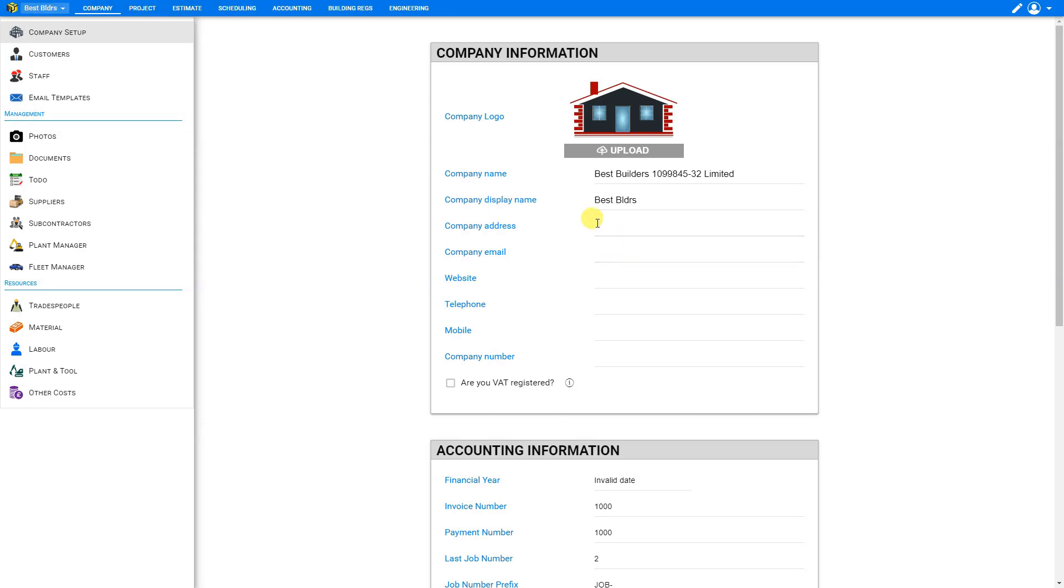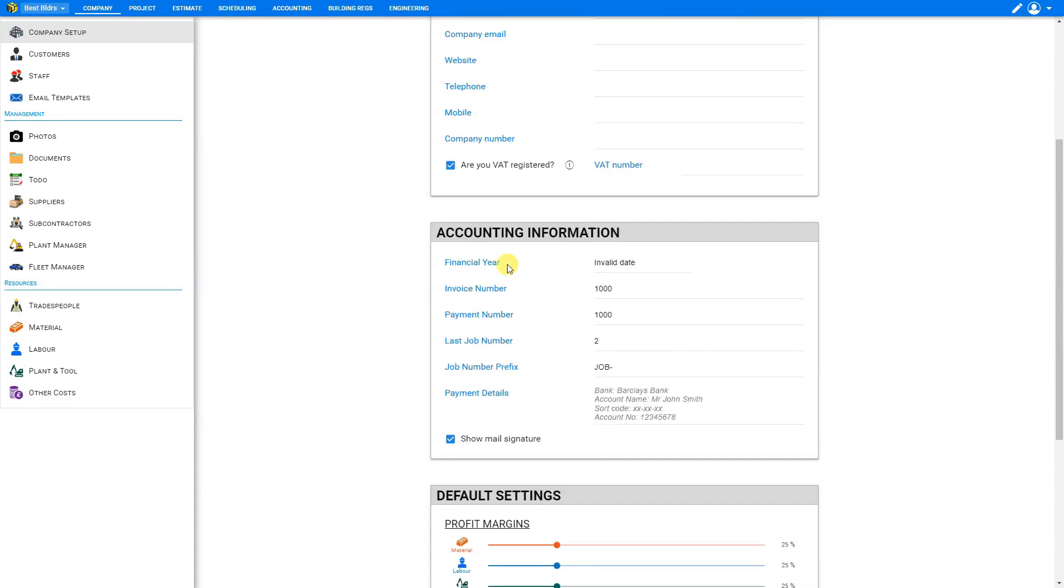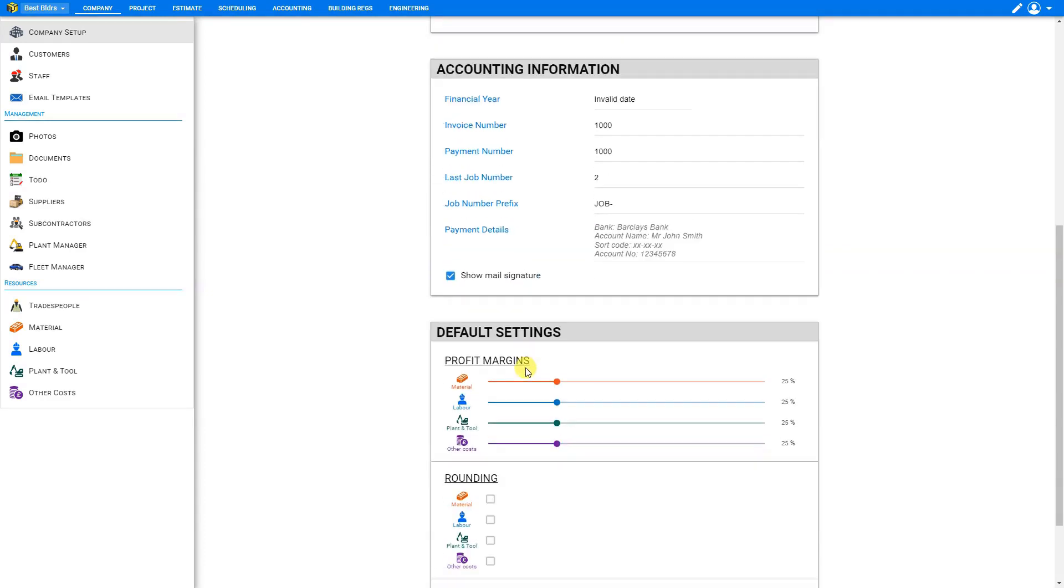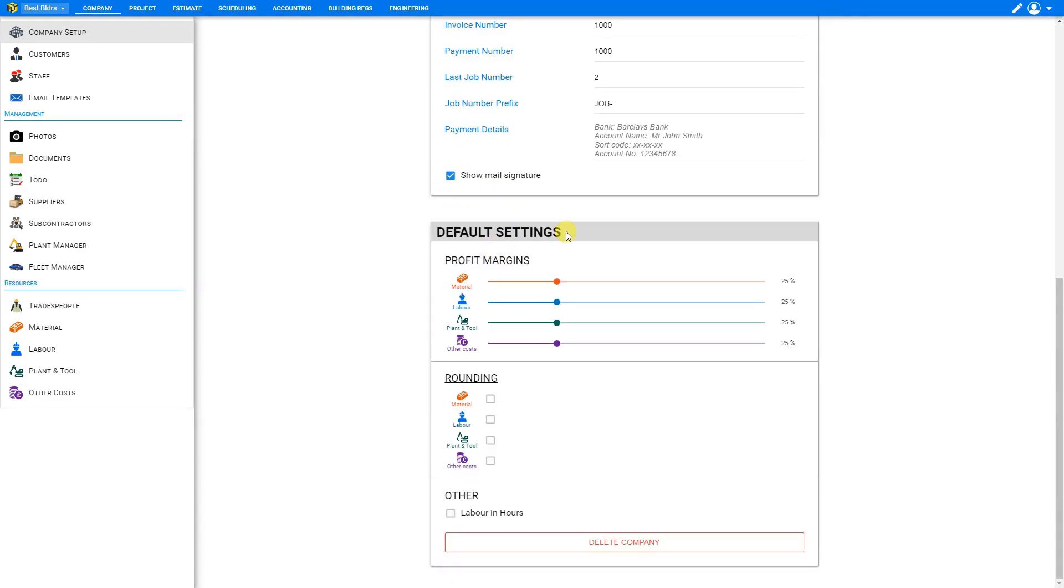And then we can go ahead and complete the rest of the details including our company address, email, website, telephone, mobile, company number, VAT registration, VAT number, accounting information, and default settings for profit margins and rounding.